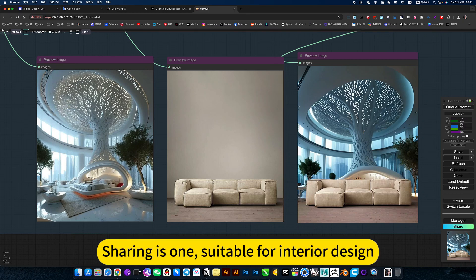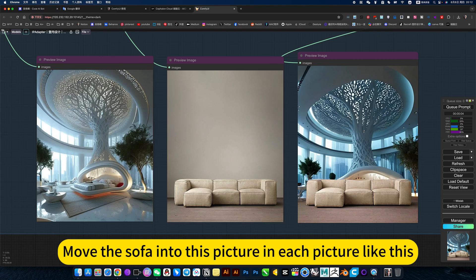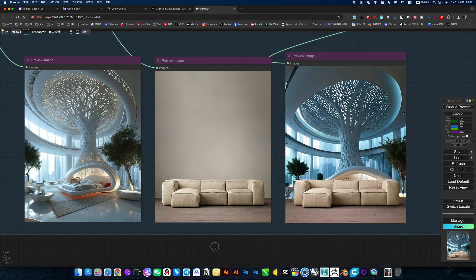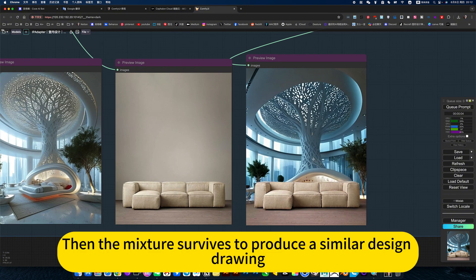This sharing is suitable for interior design. Move the sofa into each picture like this. Then the mixture survives to produce a similar design drawing.